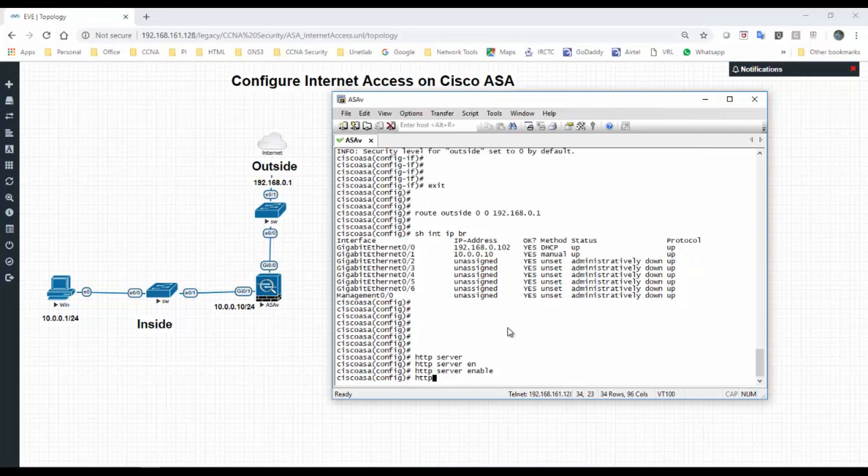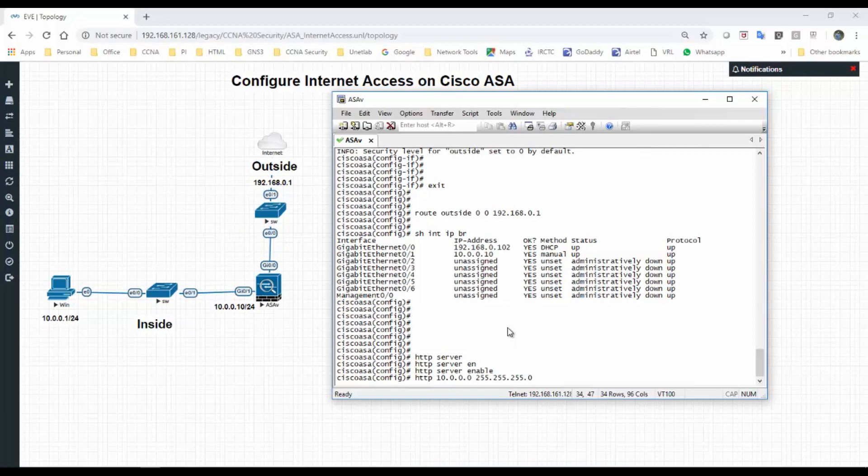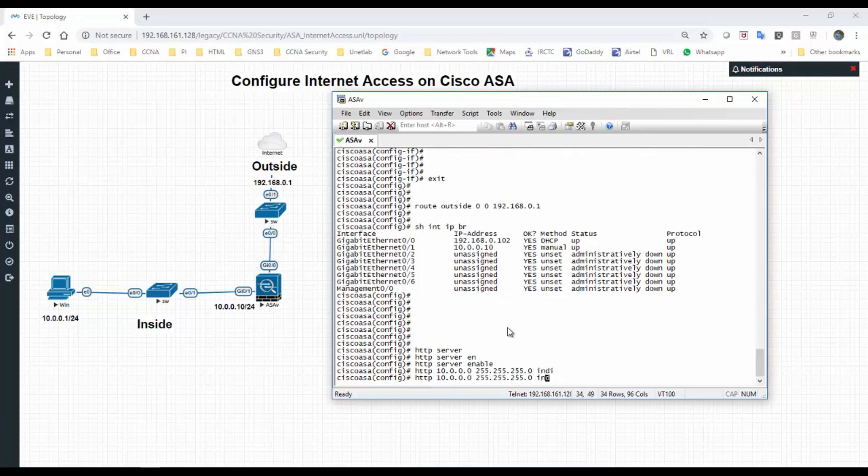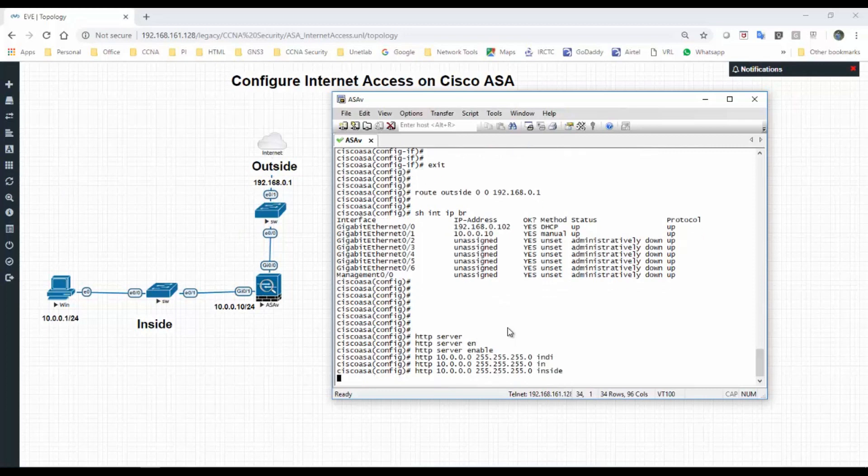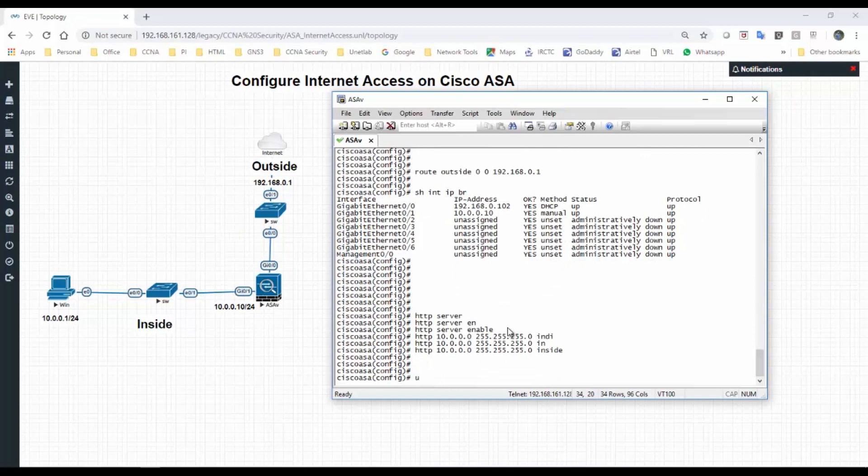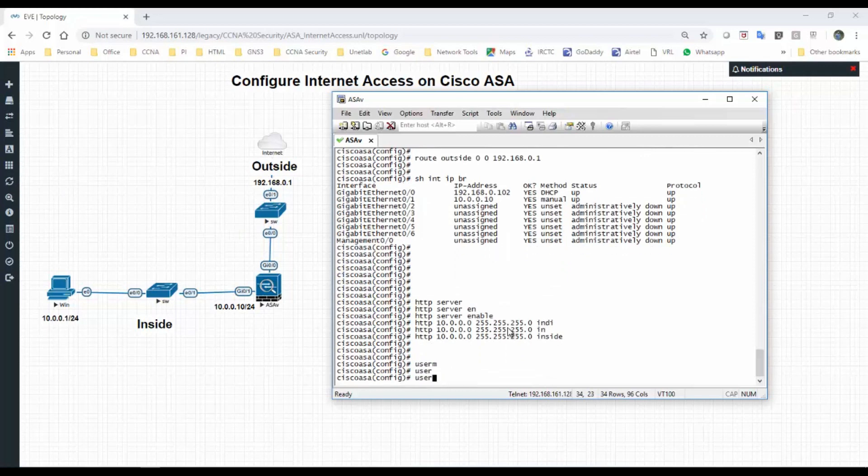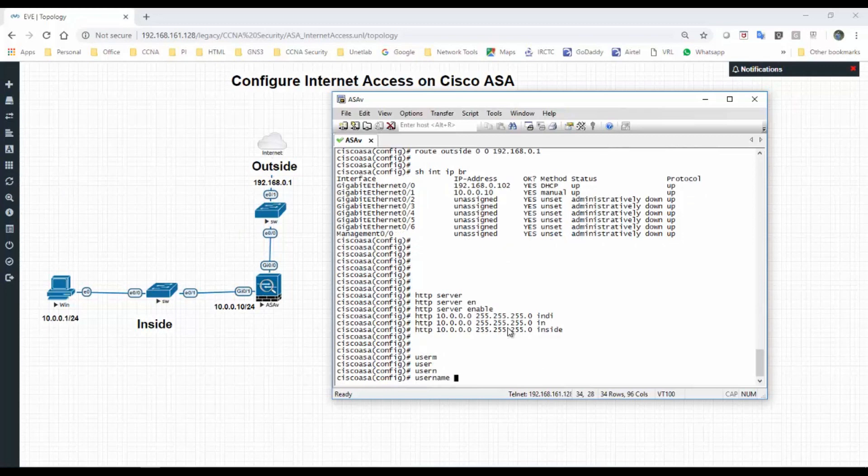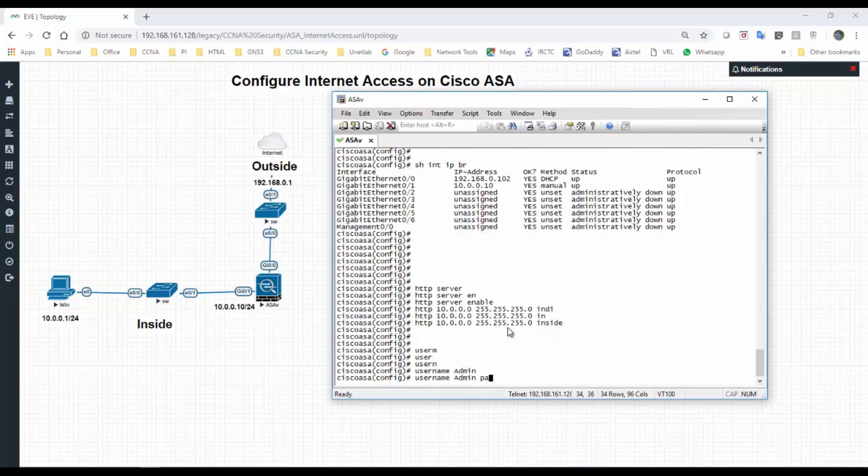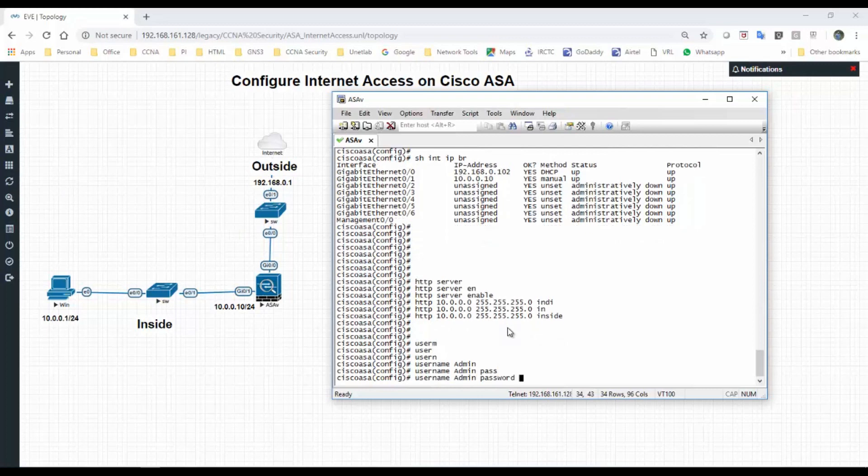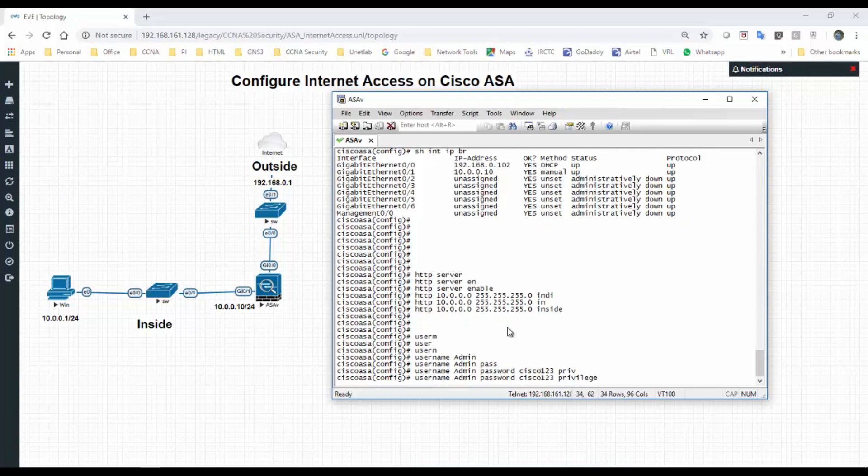Let's configure the username. First I have to enable the HTTP service. HTTP server enable. HTTP, I'm going to allow the 10 network, whole network. HTTP 10.0.0.0 and subnet mask 255.255.255.0 on the inside interface.